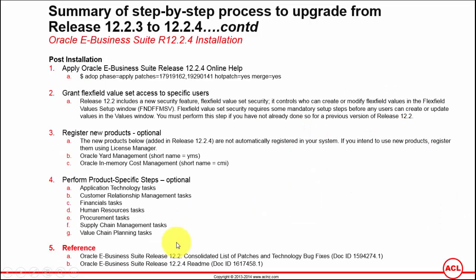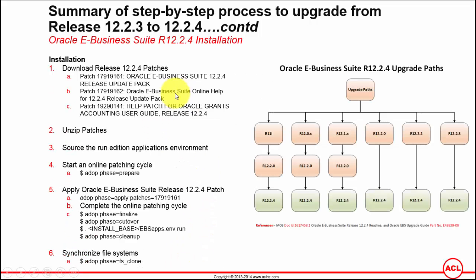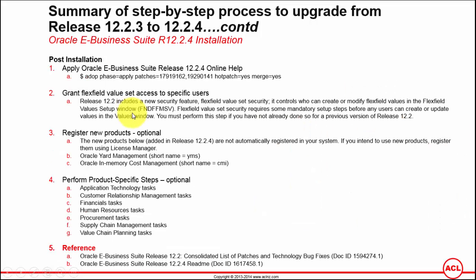After upgrading to release 12.2.4 you've got a couple of post-installation steps. You've got to apply the remaining two patches shown here — they are considerably smaller patches so they won't take long to apply. You don't have to open another patching cycle; you can simply apply them in hot patch mode wherein your users wouldn't be affected at all.